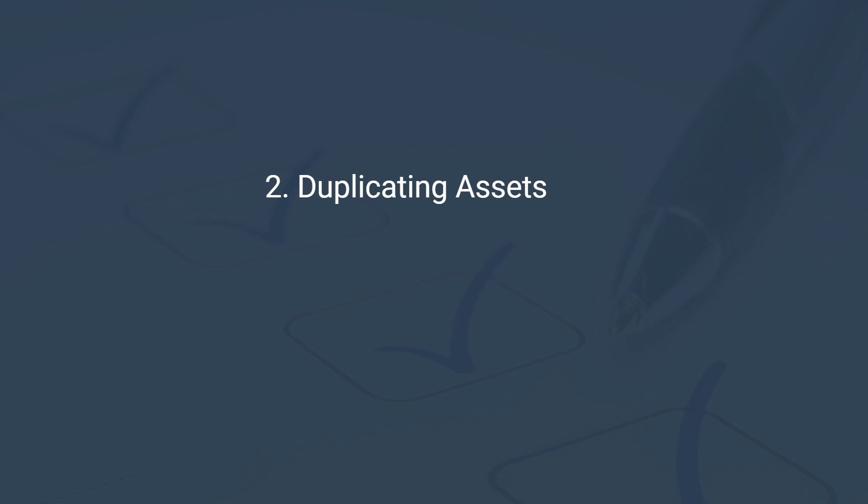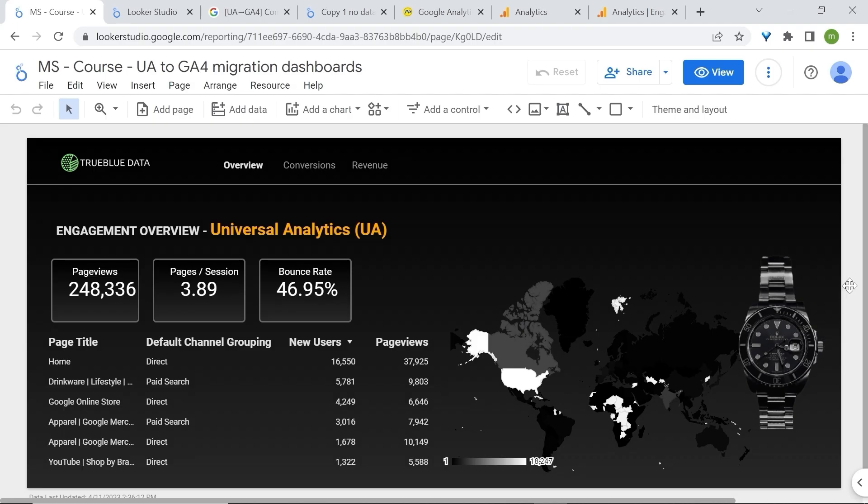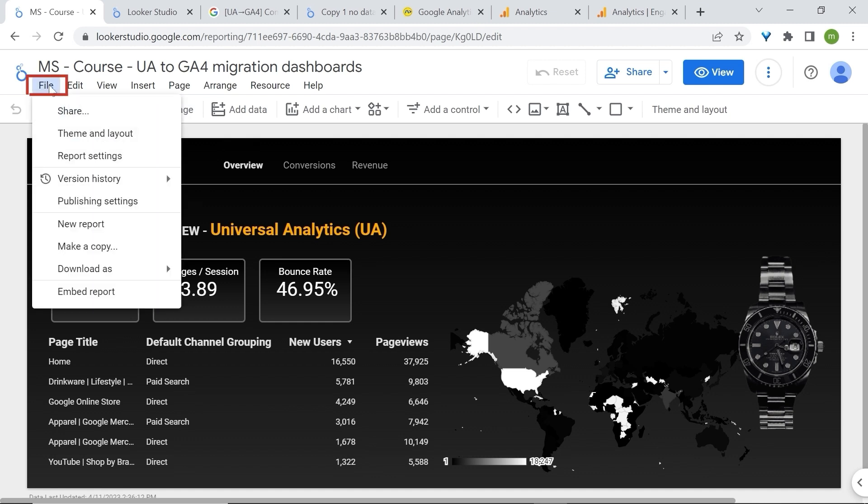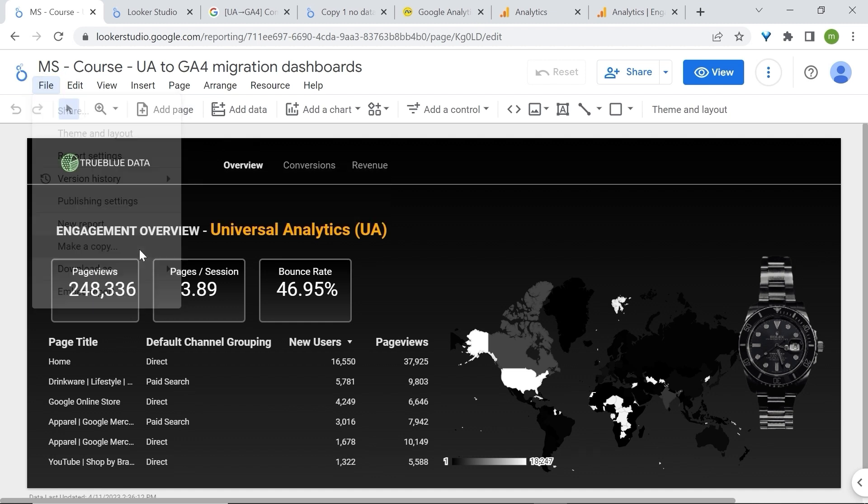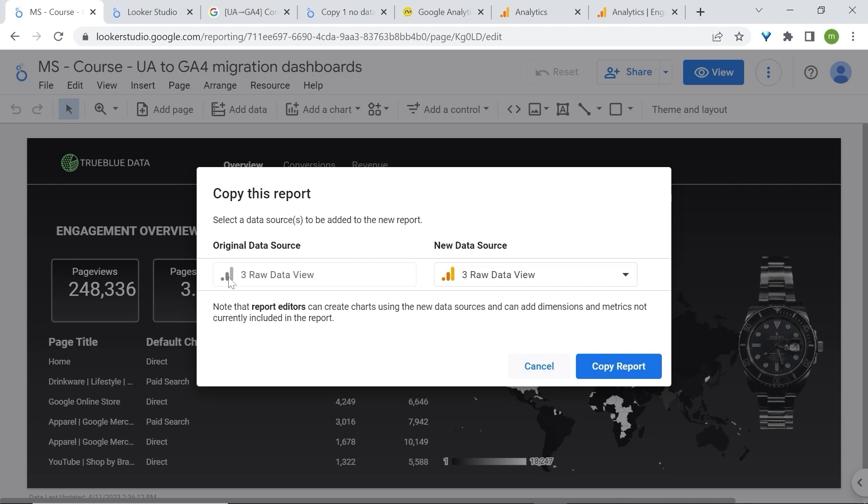Now that you're tracking the right data from UA to GA4 and that you know what you can use in Looker Studio, we can proceed to duplicate our dashboards. Rather than recreating them from scratch, you can simply copy them. Ideally, you simply go to file in Looker Studio, then click on make a copy and then create a new data source. But before replicating a dashboard, it's important to consider a few very important factors.